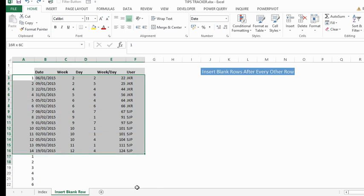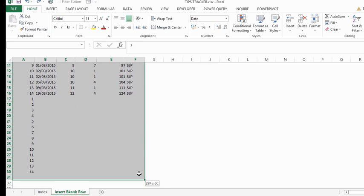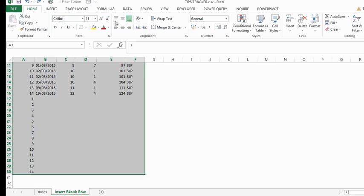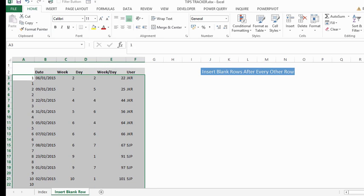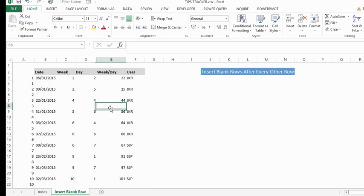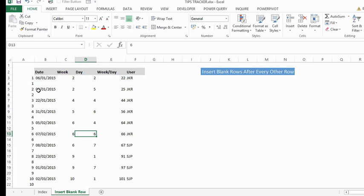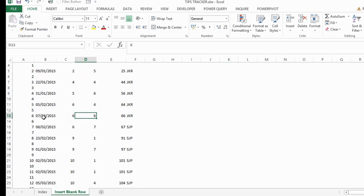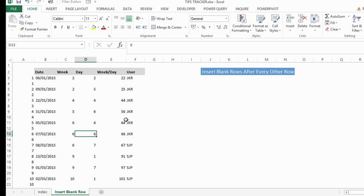Select our data minus the headings. Go to the home tab, the editing group, click sort and filter and sort smallest to largest. There we go. We've inserted a blank line under each of our data rows.